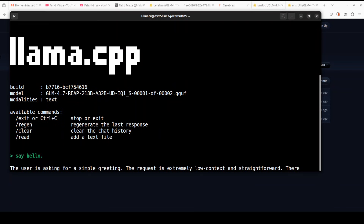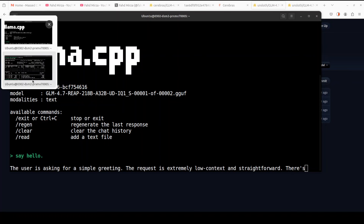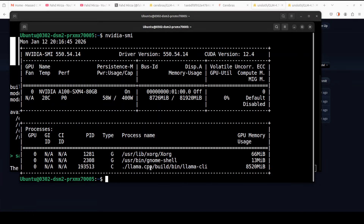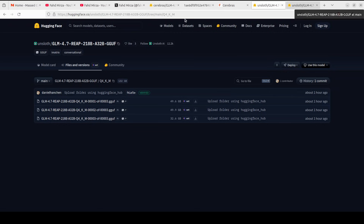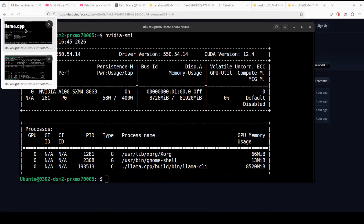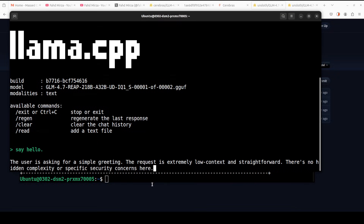I'm going to try out Q4KM. I will try to offload some more MoE layers to utilize more VRAM. But let's first check out what exactly the IQ1S prints.